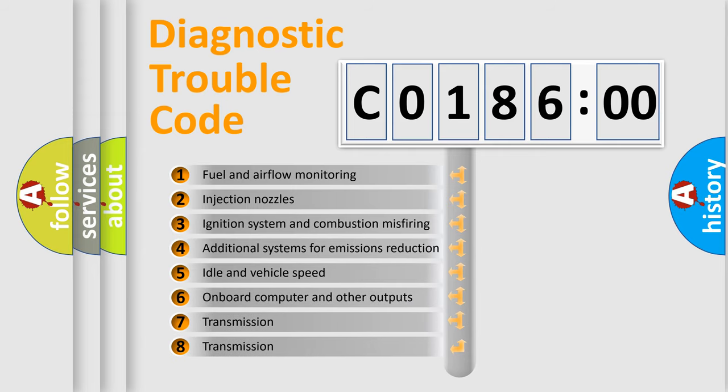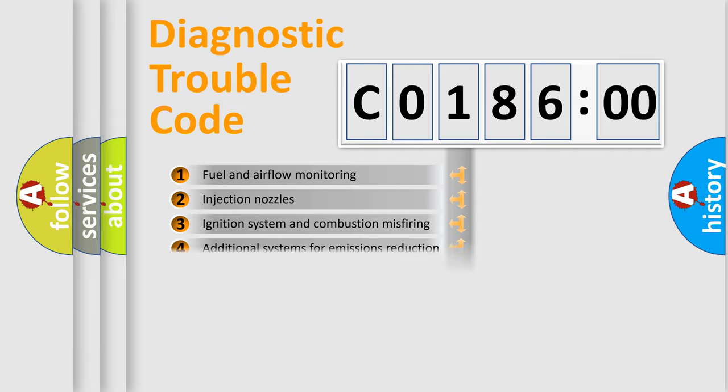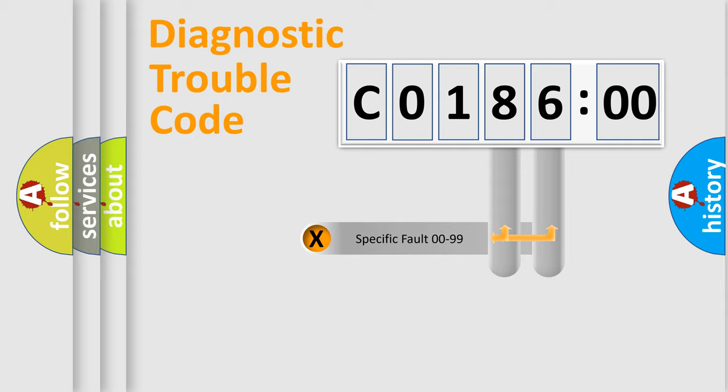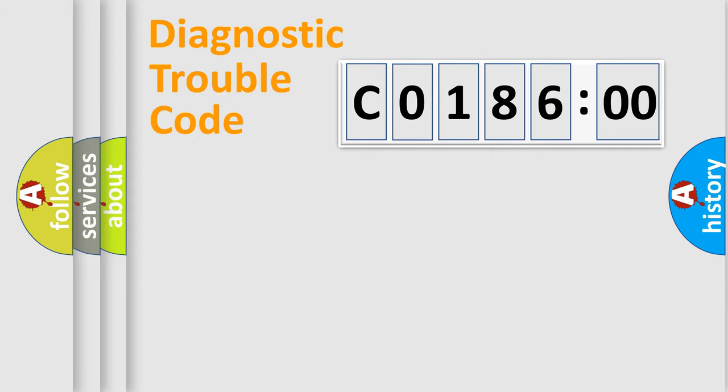The third character specifies a subset of errors. The distribution shown is valid only for the standardized DTC code. Only the last two characters define the specific fault of the group.